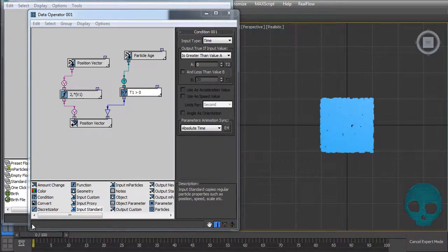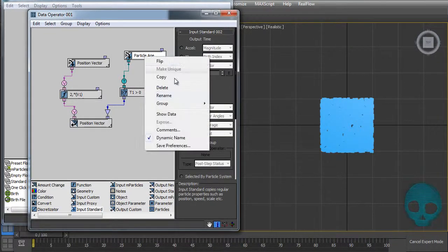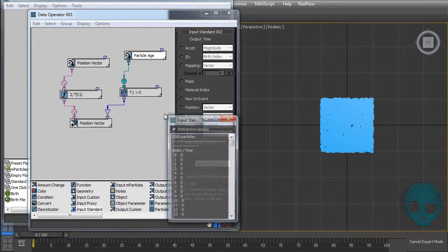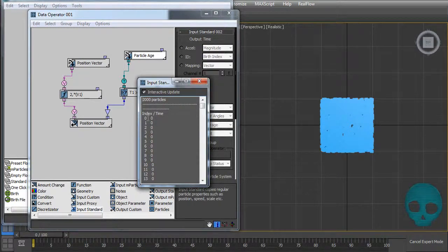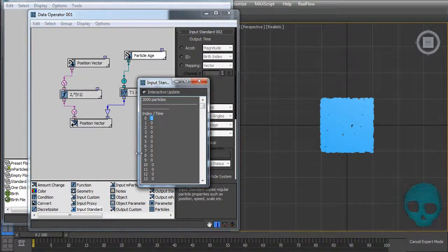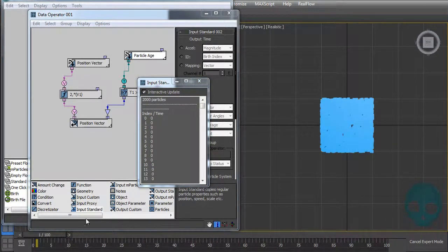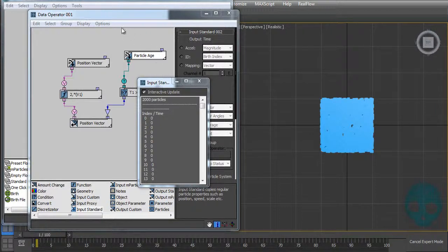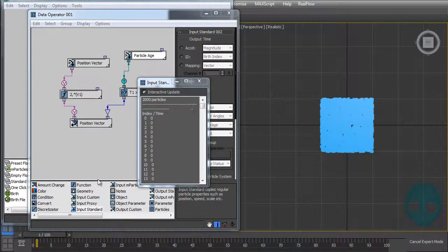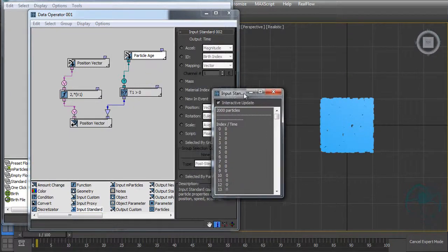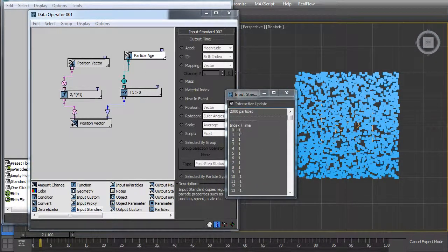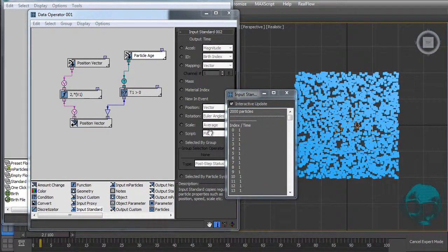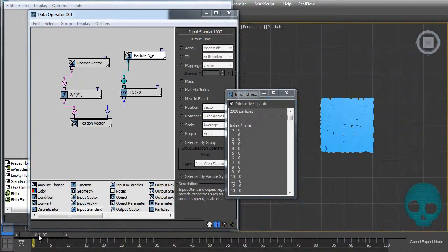It's always higher than zero so it will always output it true. Let's have a look here. On frame zero, our particle age is zero on all of our particles. On frame one it should be one, but it's not. I don't know why, but this age kicks in, it starts working only one frame late. Like on frame two it will have one frame of life.